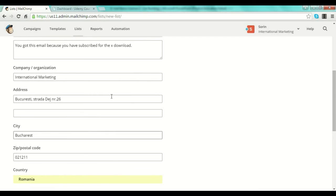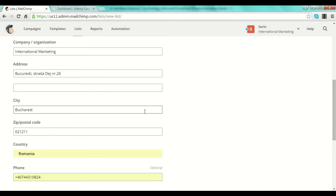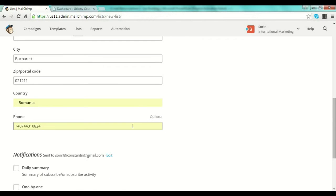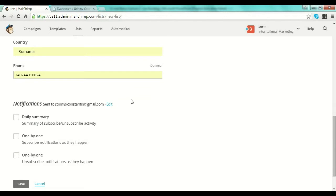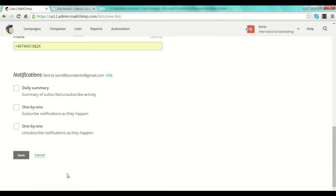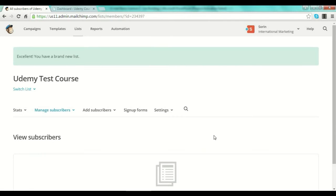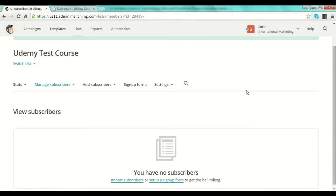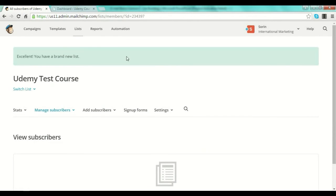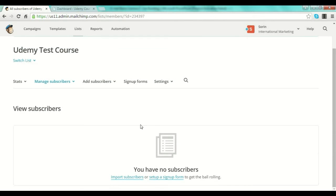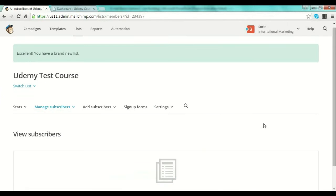You can write absolutely anything there — MailChimp gives you an example as well. Then there are some details that MailChimp will automatically put in the footer of your email, which you can fill in or leave out. You also have notification settings for what happens inside the list — you can select a daily summary, one-by-one notifications, and so on. Then just push the 'Save' button. Very simple.